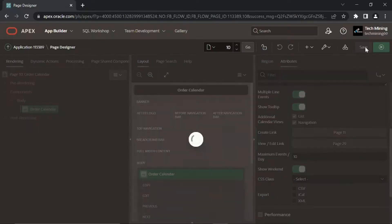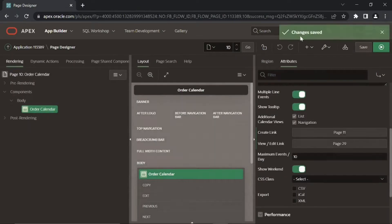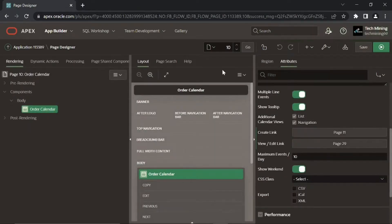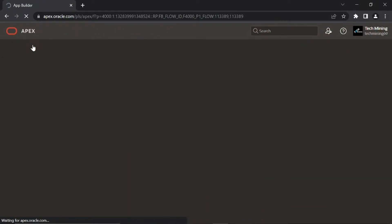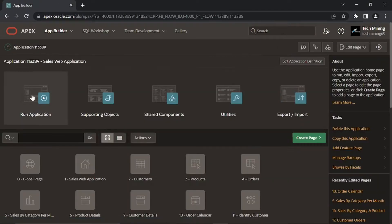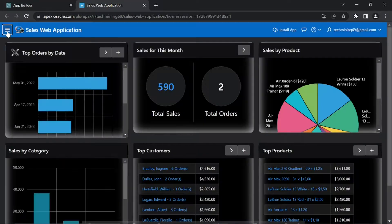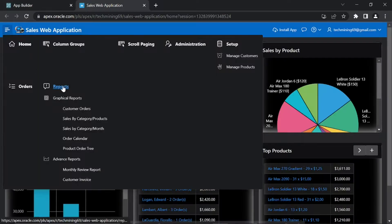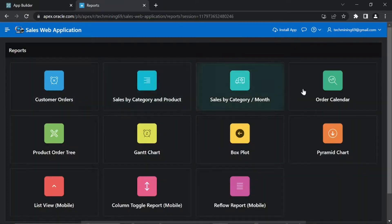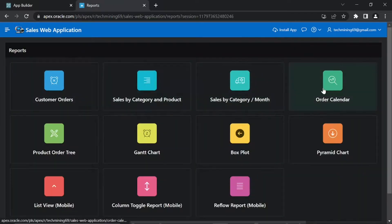Save your progress by clicking the save page button. That's it, let's test our work. Run the application, open the reports page, and click the order calendar card.